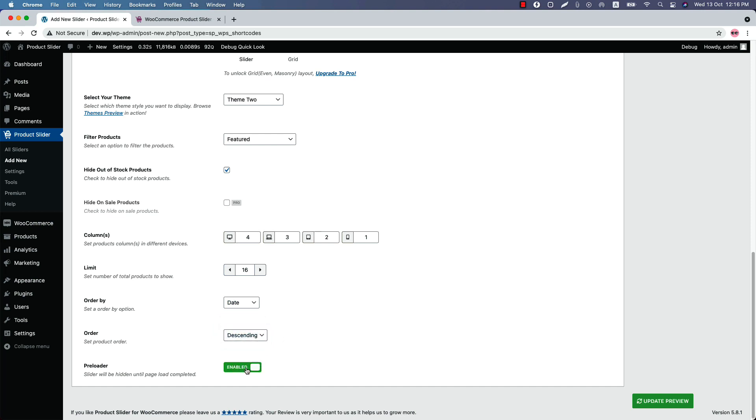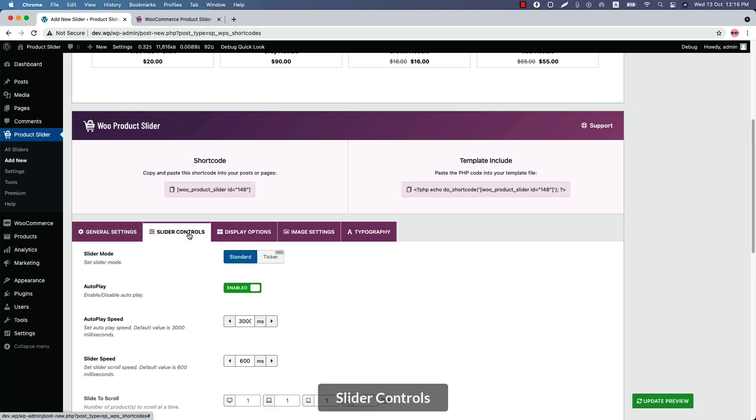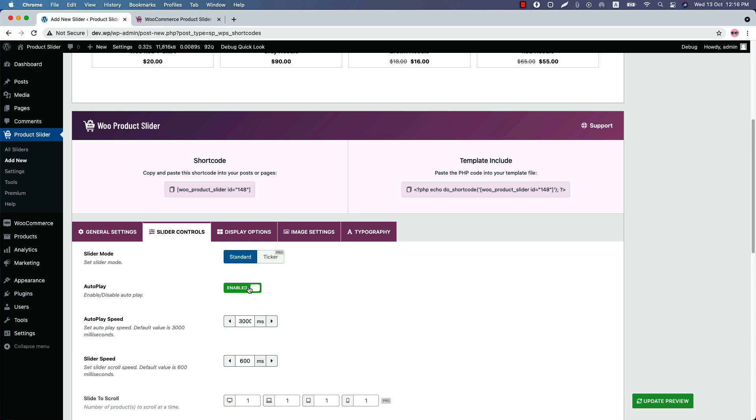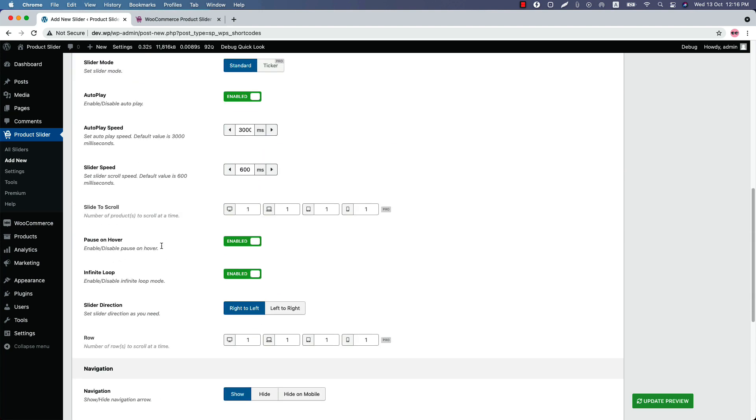Now let's move on to the slider controls. Here, slider mode is selected as standard. Enable or disable the autoplay and configure the autoplay speed and slider speed as you like. Enable or disable the pause on hover and infinite loop, and set the slider direction right to left or left to right according to your website direction.